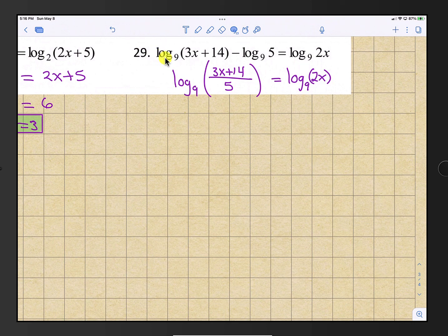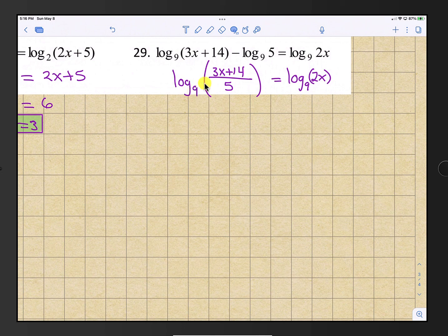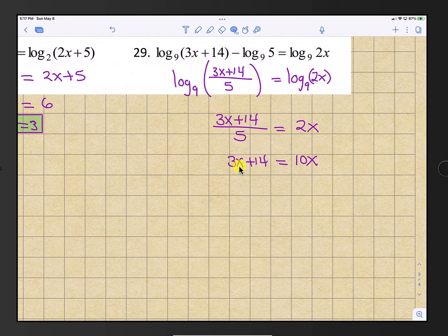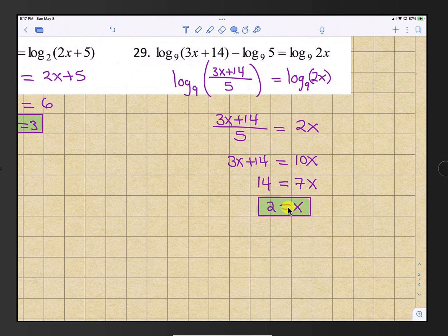Number 29: we have log base 9 of something minus log base 9 of 5. Use the quotient rule to condense the subtraction back to a fraction: log base 9 of (3x plus 14) over 5 equals log base 9 of 2x. Drop the logs and set (3x plus 14) over 5 equal to 2x. Multiply by 5 on both sides to get 10x on the right. Subtract 3x from both sides to get 14 equals 7x. Divide by 7 and x equals 2.